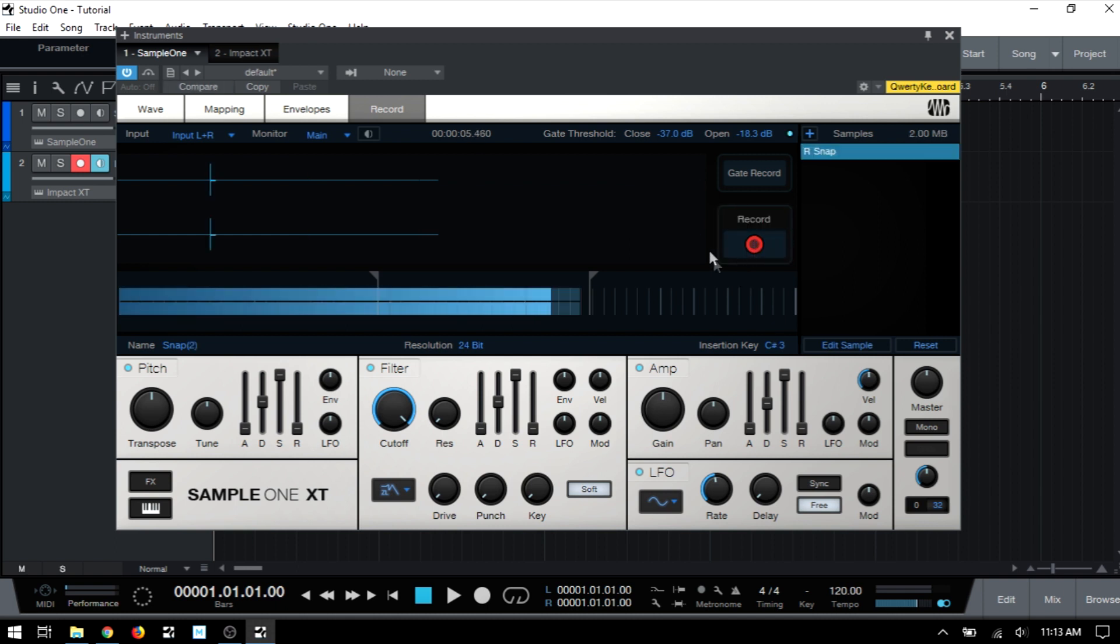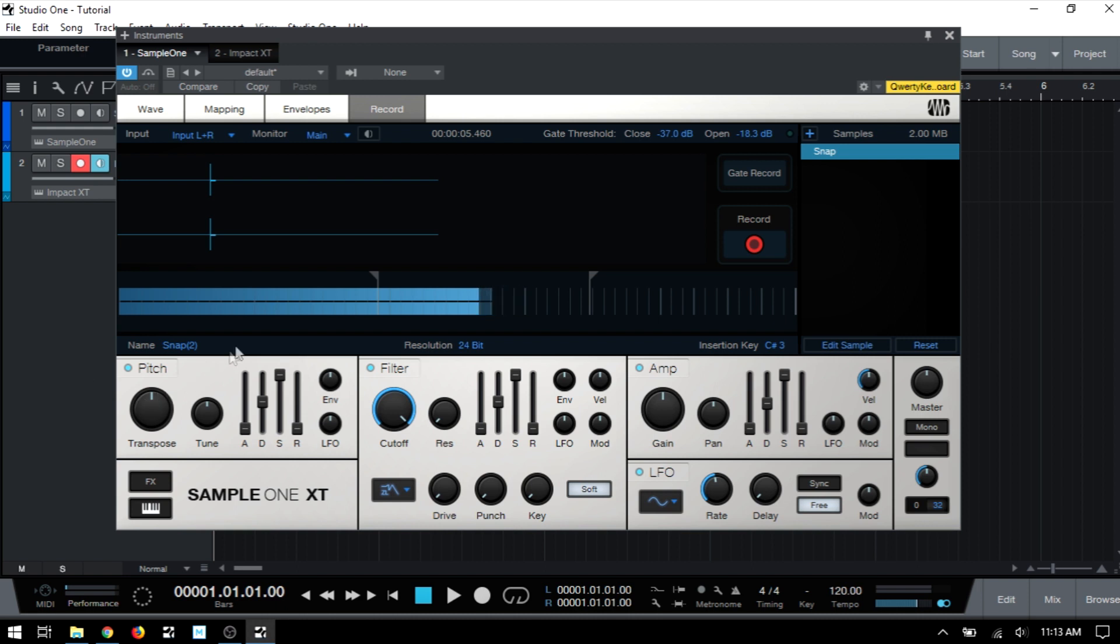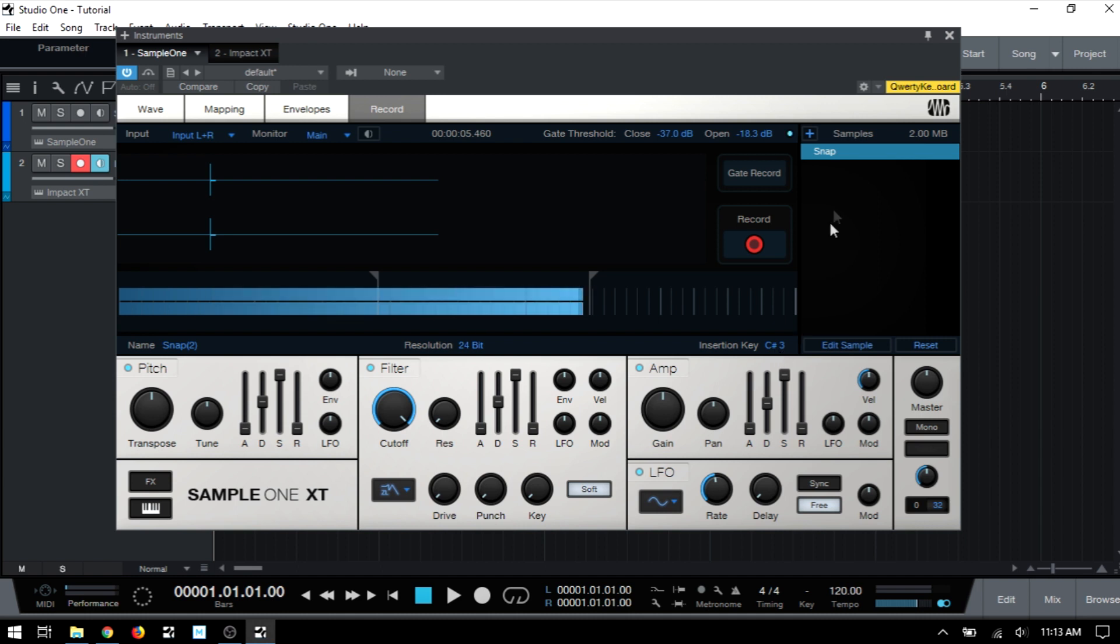And I just press the record button again to stop that. And we can see that we have snap in our samples list area. And if we take a look at the name field down below here, if we don't change this and we were to press record again, it's going to name that second one snap 2. And it's going to place it on the root of C sharp 3, just right above our regular one. So actually, I'm going to go ahead and press record and do that one more time so we can see that in action.